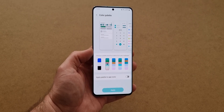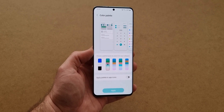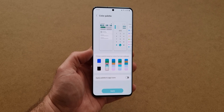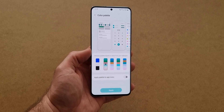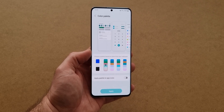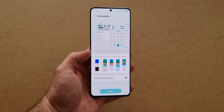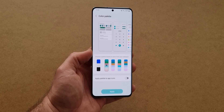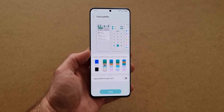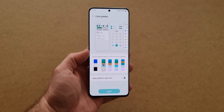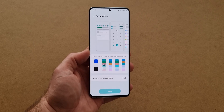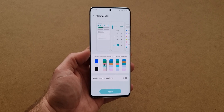One of the best features of One UI 4 is the color palette, which allows us to change the icon colors and the colors of the quick toggles. With One UI 4.1 this feature has been refined. In this video I'm going to show you how to apply this feature on your smartphone.